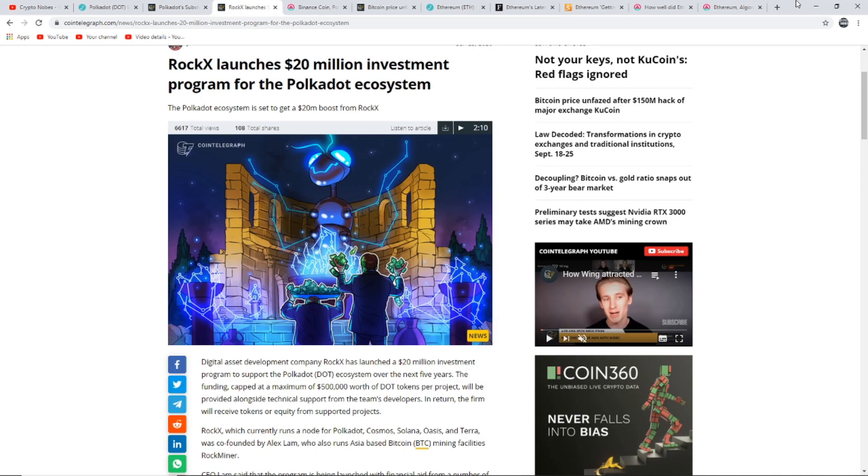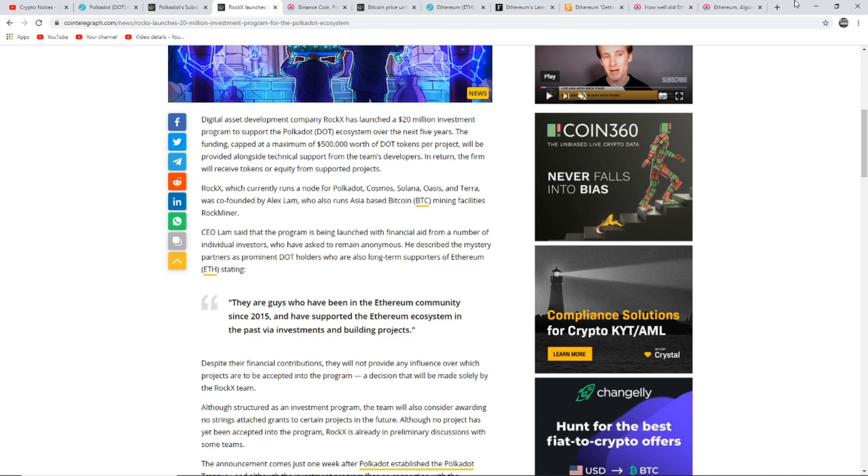This is the next article I want to show you to do with Polkadot: Rock X launches a $20 million investment program for the Polkadot ecosystem. The Polkadot ecosystem is set to get a $20 million boost from Rock X. Digital asset development company Rock X has launched a $20 million investment program to support the Polkadot ecosystem over the next five years.